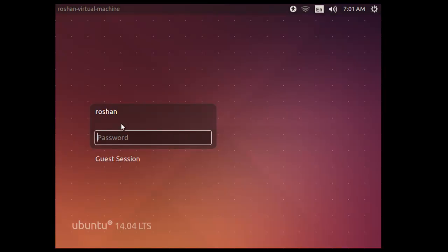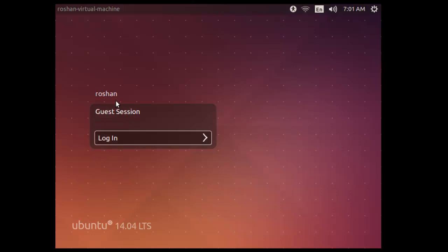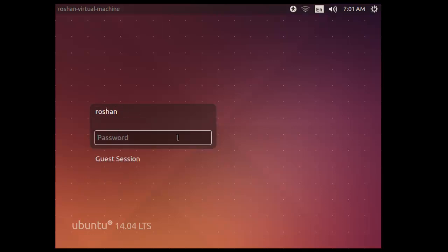Now you can see that I have created this virtual machine. I have created user Roshan while installation, so it's only giving me access to login with Roshan ID or any guest session. You don't have any access for the root login directly using GUI or this window. By default root user is disabled on Ubuntu. So let me first login with Roshan here.